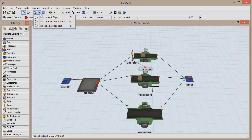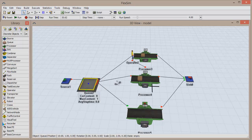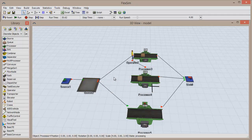At some point, you'll need to remove a connection from your model. To do so, either use the Disconnect Objects button in the toolbar, or use the shortcuts on your keyboard: Q for a regular connection, and W for a center port connection. Choose whichever feels more comfortable, and click between the objects in exactly the same order as when you first made the connection.